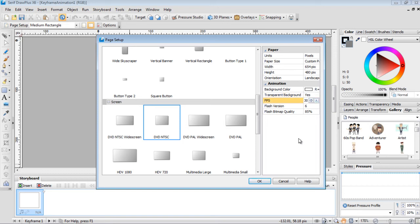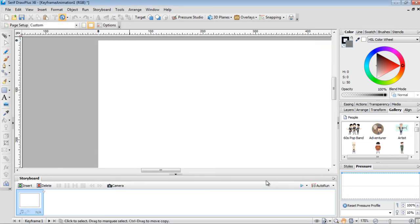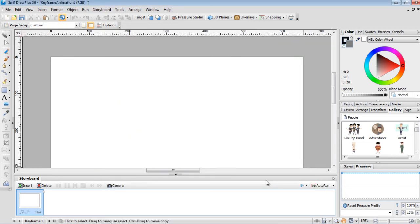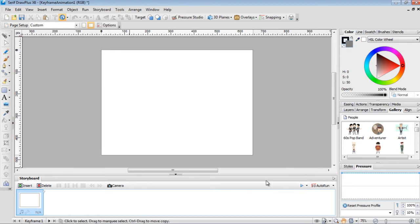If you're having compatibility issues, you can change your Flash version to something else. If your Flash file is too large — which is very rare — you can change the bitmap quality to a lower value. I'll keep it as is, press OK, then press Ctrl+Minus to zoom out a little bit, and there's our work area.